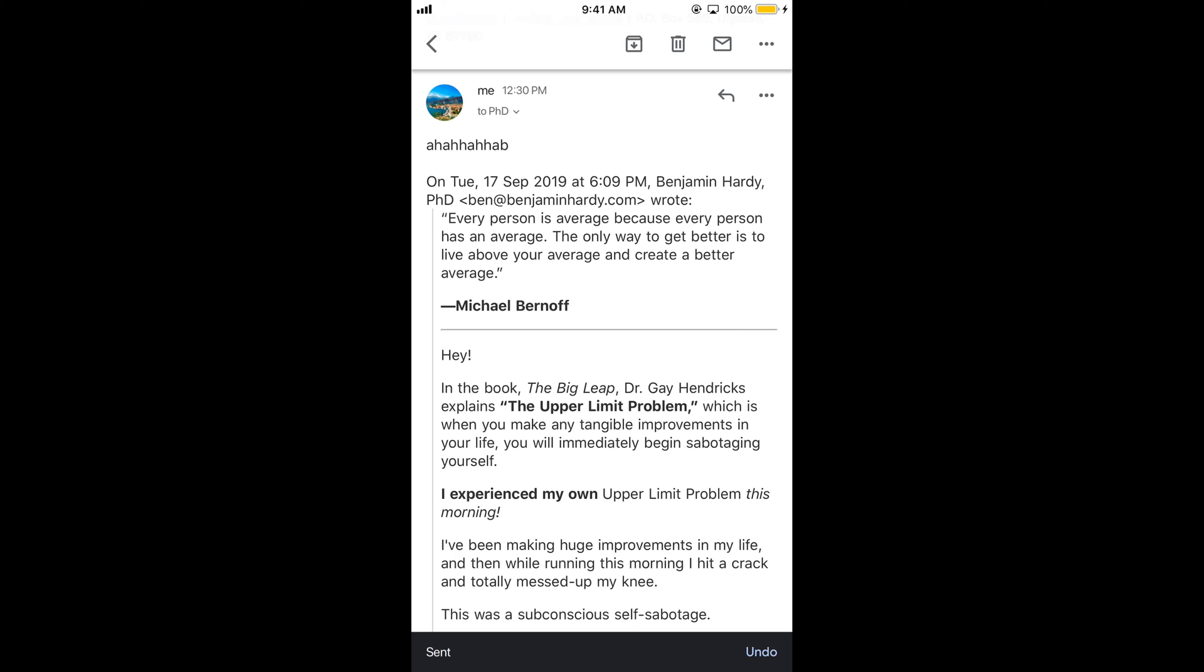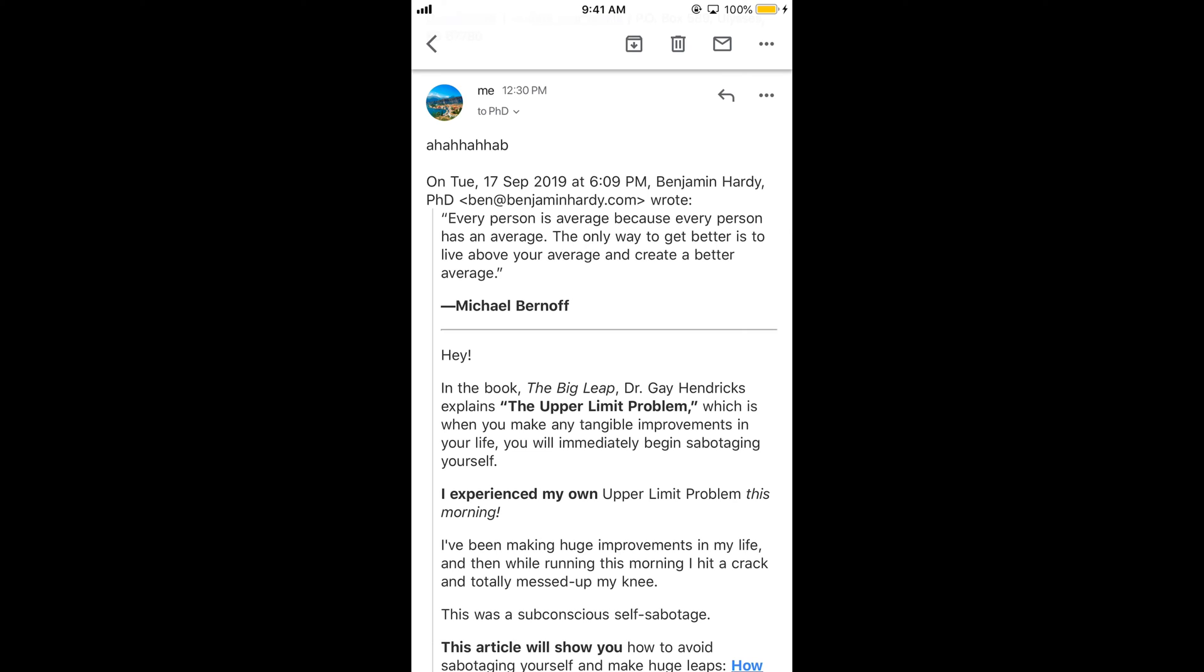So in this way you can send a reply email on Gmail on phone, iPhone as well as Android. Hope it has helped you. But before you go, please like, subscribe and share. Thank you.